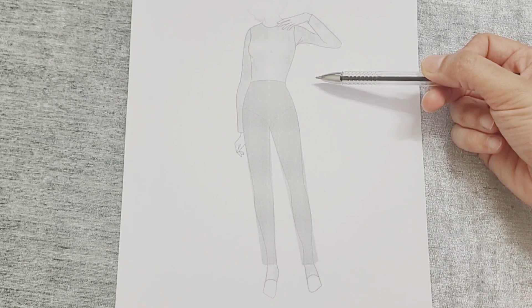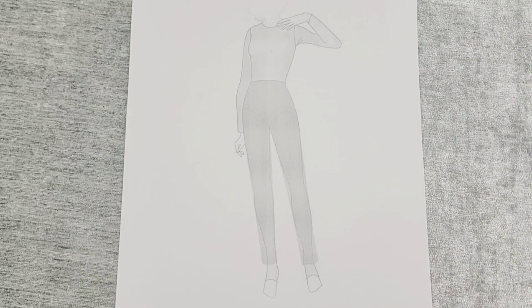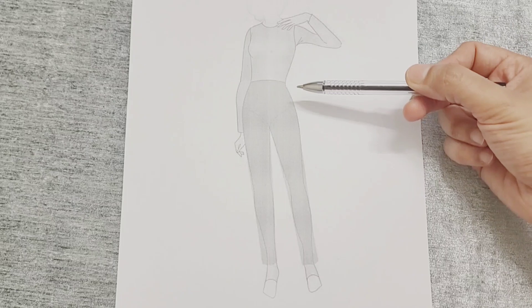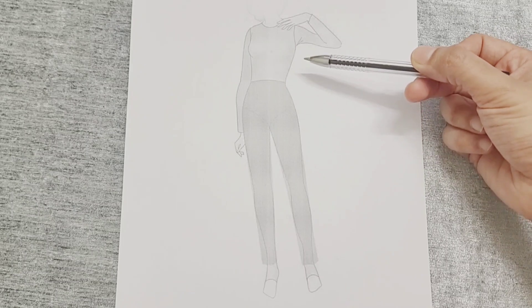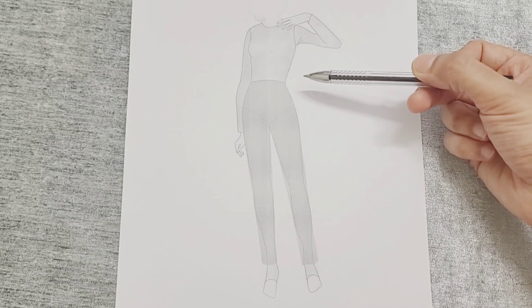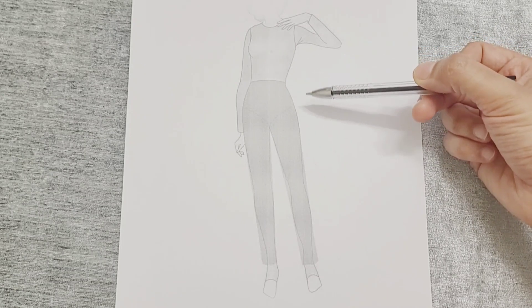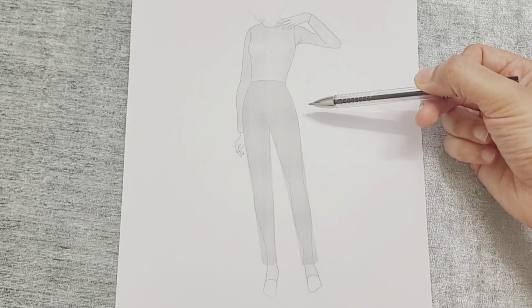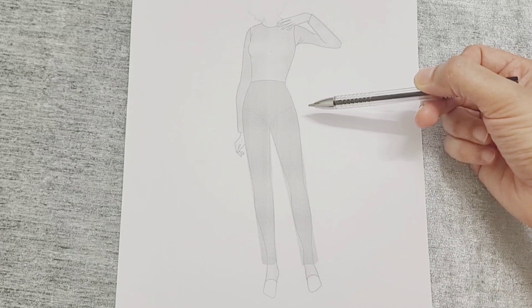If the waist is above the guideline, the upper body appears shorter. Conversely, if the waist is below the guideline, the upper body appears longer.